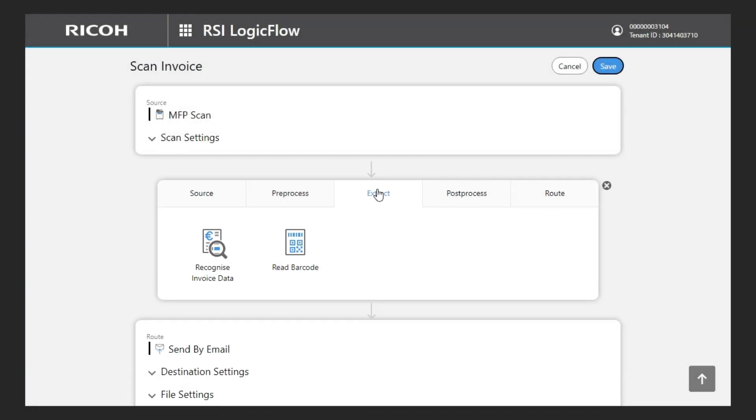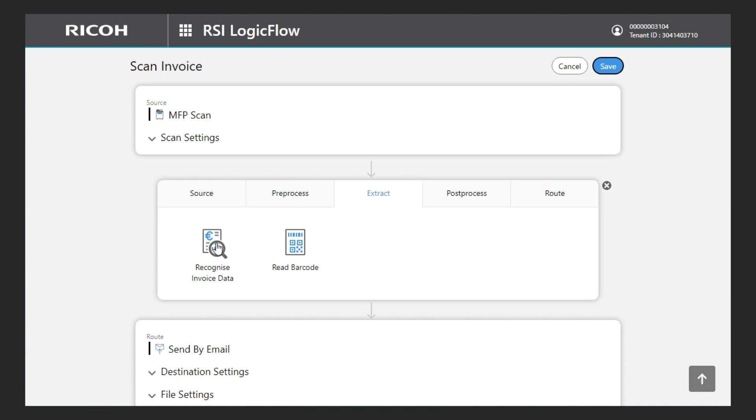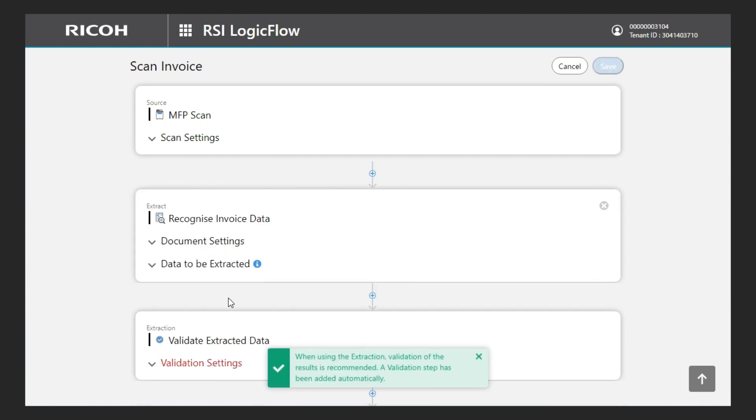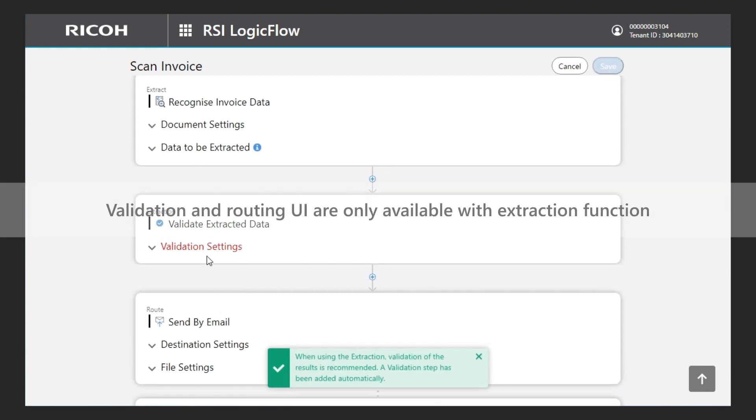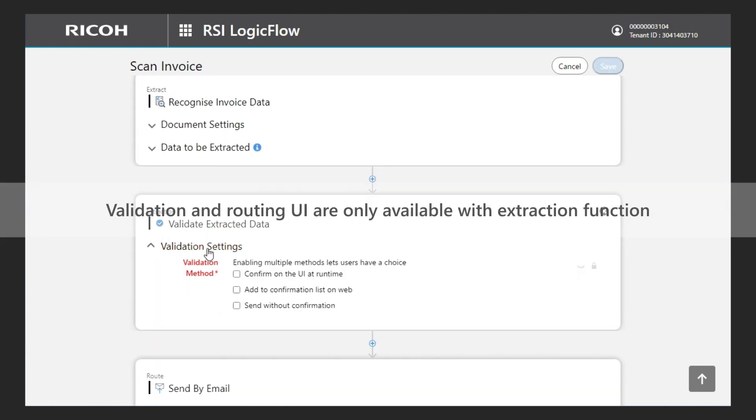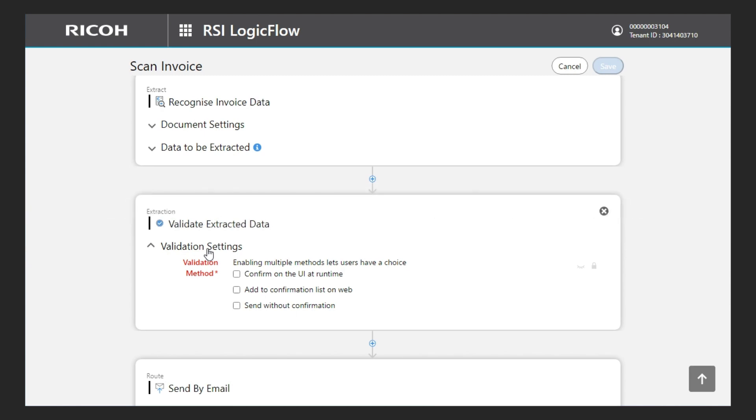About the end-user experience, it is important to notice that the confirmation on screen is displayed only if there is a data extraction function, otherwise the only option is to send the document immediately. In such case, the routing UI will also be skipped.